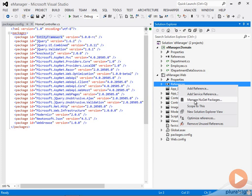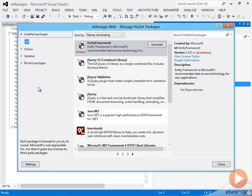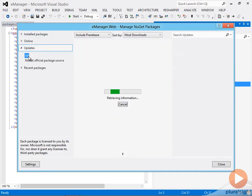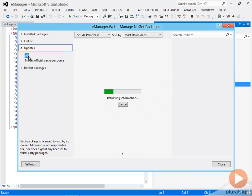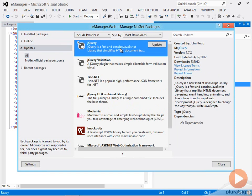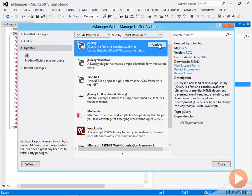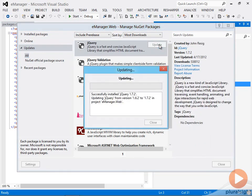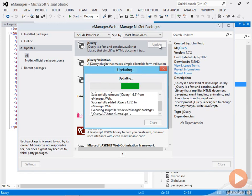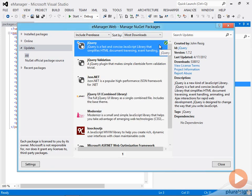I can go into Manage NuGet Packages after I right-click on References. I can see what updates are available. And for example, if I wanted to update jQuery, hopefully jQuery will appear as an update here in the list of potentially updated NuGet packages. There we go. I can update jQuery, jQuery validation, jQuery UI. I can update all these libraries really easily because they've been installed as NuGet packages with MVC4.